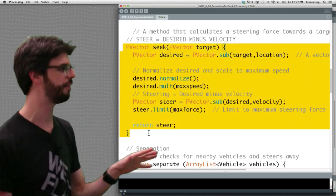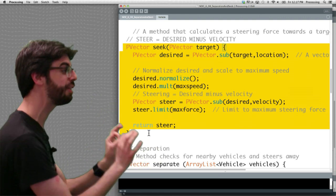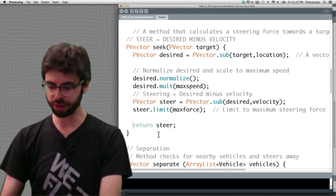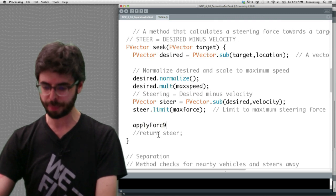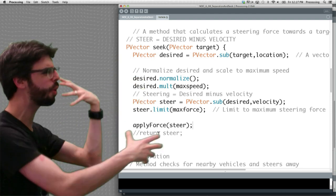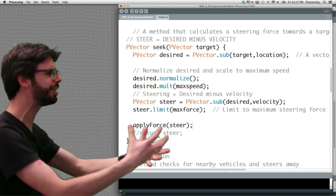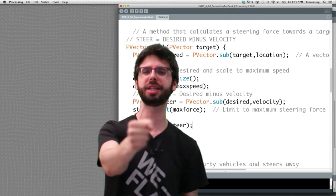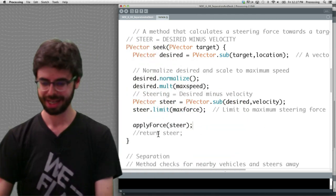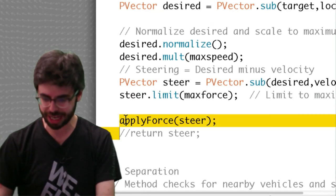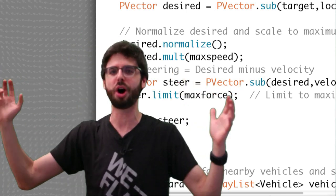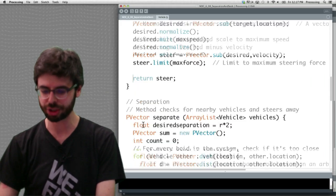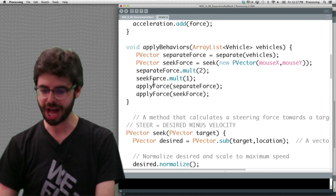Now one thing I should note about this is, here is the seek function. If you look at the seek function in a previous example, what it will do is it will, at the very end, it will say apply force some force. So we calculate, go through all this desired velocity, calculate all this stuff, get the steering force and then boom, apply the force to the object, put it in its acceleration. But in this example we're not doing that. Instead of saying apply force, we are returning steer to wherever it was we called it.